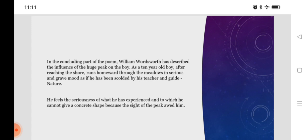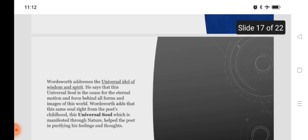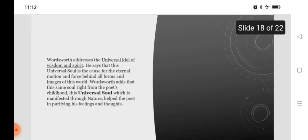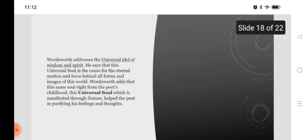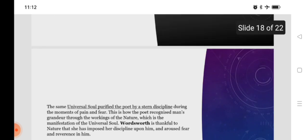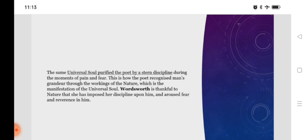In the concluding part of the poem, William Wordsworth has described the influence of the huge peak on the boy. As a ten-year-old boy, after reaching the shore, runs homeward through the meadows in serious and grave mood, as if he has been scolded by his teacher and guide nature. He feels the seriousness of what he has experienced, and to which he cannot give a concrete shape, because the sight of the peak haunts him. Wordsworth addresses the universal idol of wisdom and spirit. He says that this universal soul is the cause for the eternal motion and force behind all forms and images of this world. Wordsworth adds that this same soul, right from the poet's childhood, this universal soul, which is manifested through nature, helped the poet in purifying his feelings and his thoughts. The same universal soul purified the poet by a stern discipline during the moments of pain and fear. This is how the poet recognized man's grandeur through the workings of nature, which is manifestation of the universal soul.